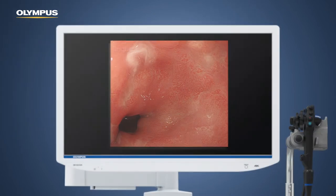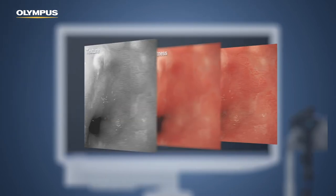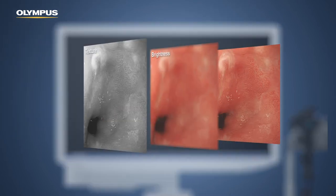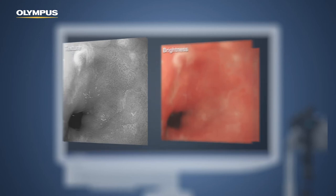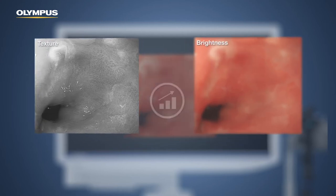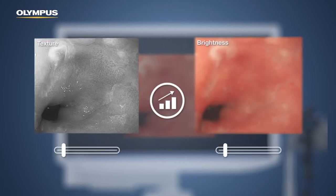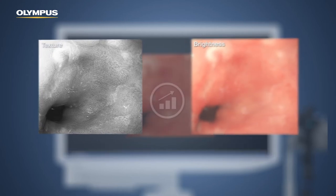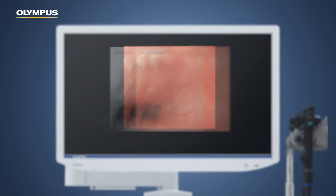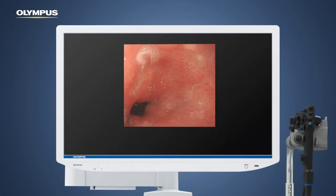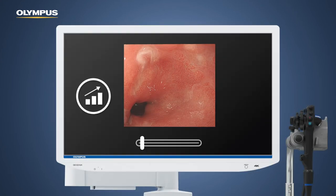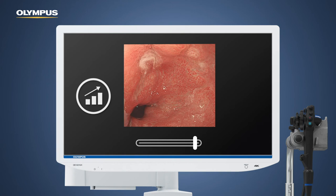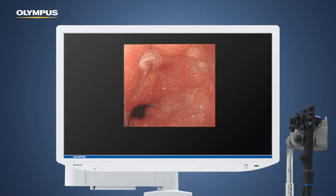The incoming image is split. Texture and brightness are enhanced. During the stacking process, both images are merged. Colour tone enhancements are made to more clearly define subtle tissue differences.